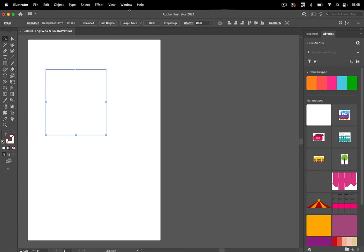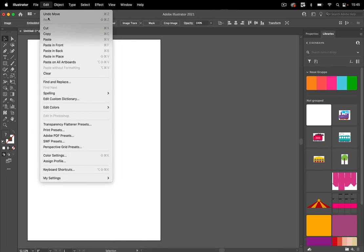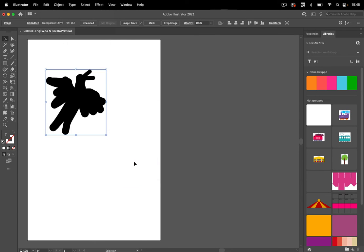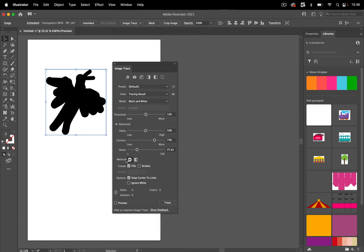Now let's go to Edit, Edit Colors, Invert Colors. Great. And then let's go to Window, Image Trace, and black and white.